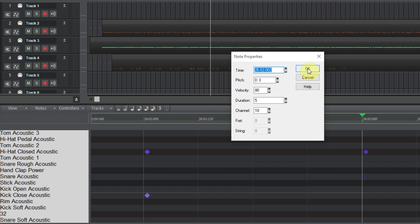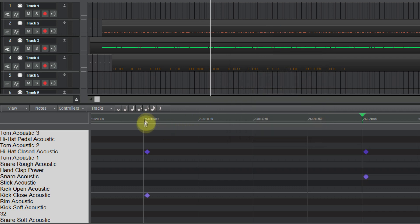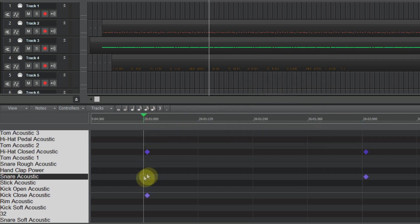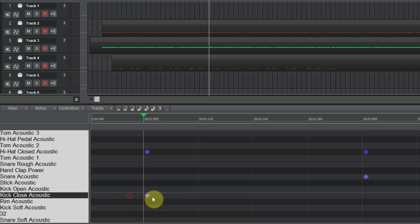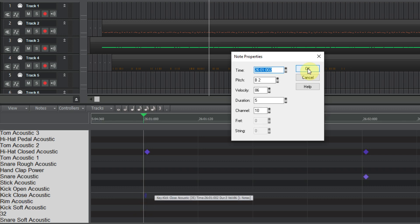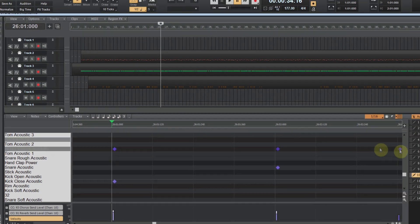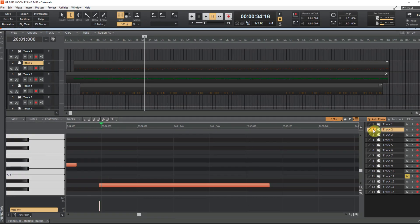You can see that the drum elements are shifted forward. It's only two ticks, but this can cause problems.